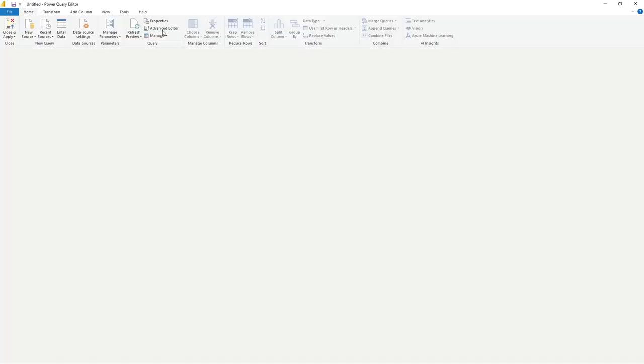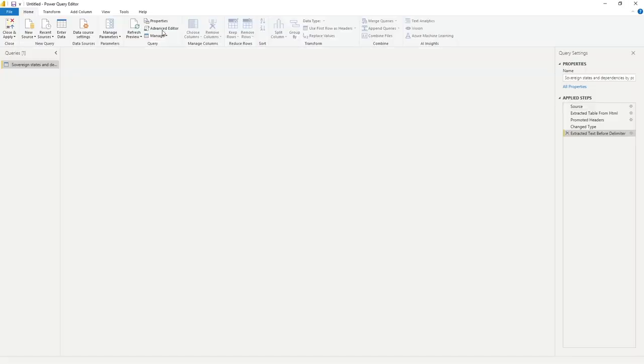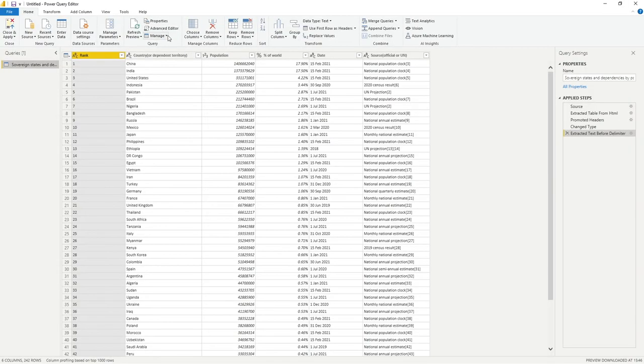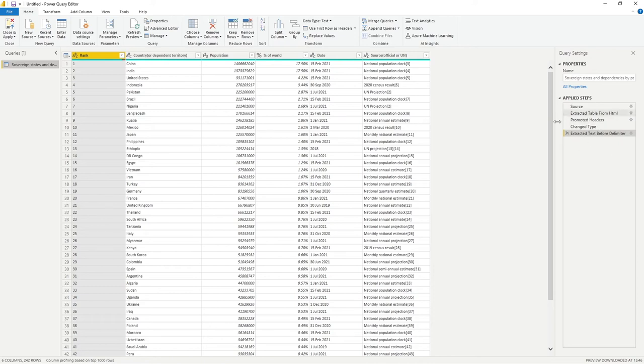So I'm going to go back into transform data, so apologies for jumping over that and going back in. You can see our step which has extracted text before delimiter has now been added to our applied steps.